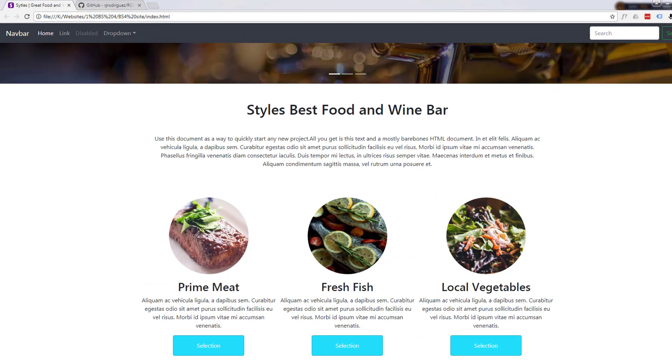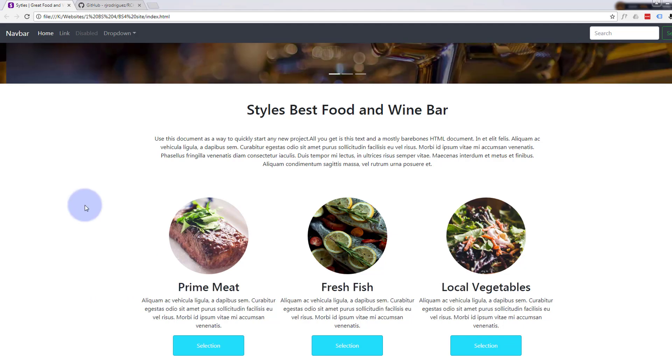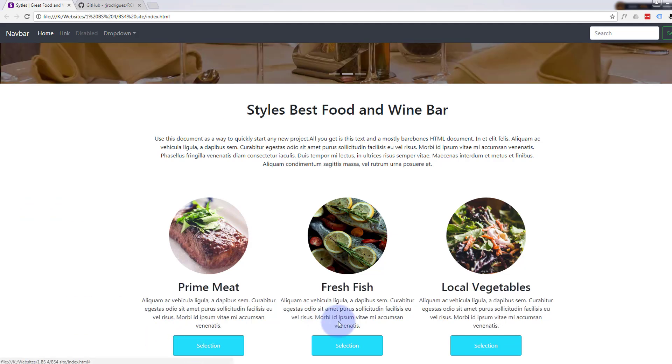Hi guys and welcome to another Bootstrap 4 with Brackets text editor video. This is Jamie from System 22 and webdesignandtechtips.com. In our last video we added these buttons here.